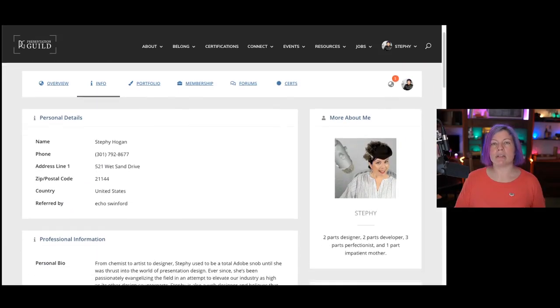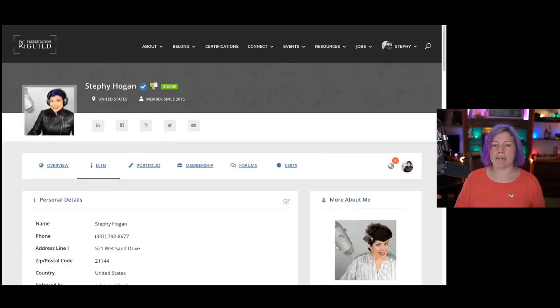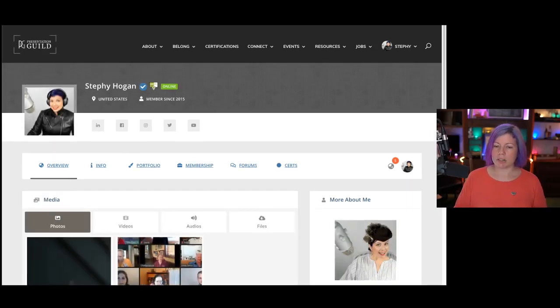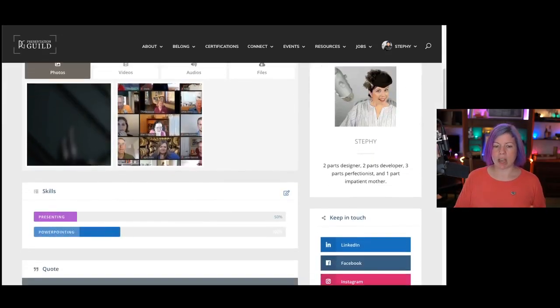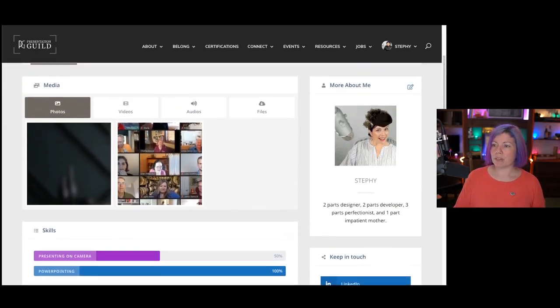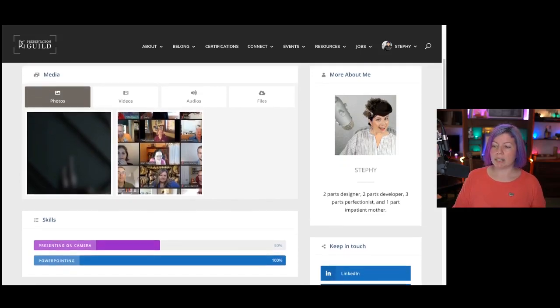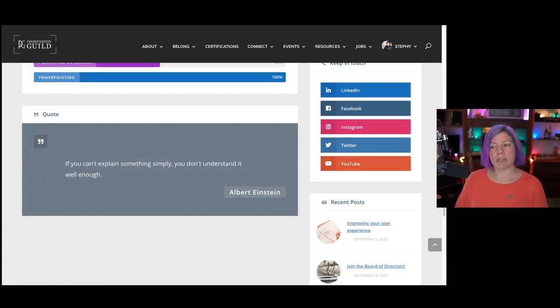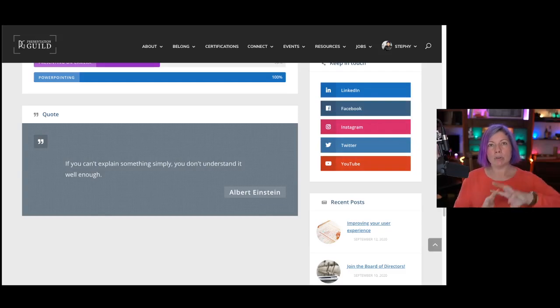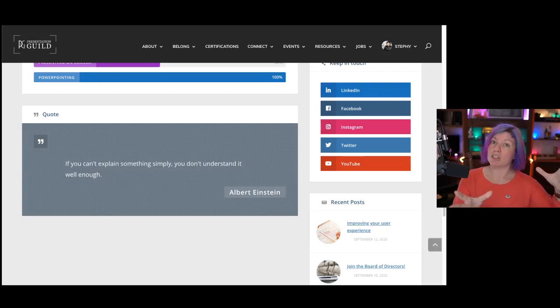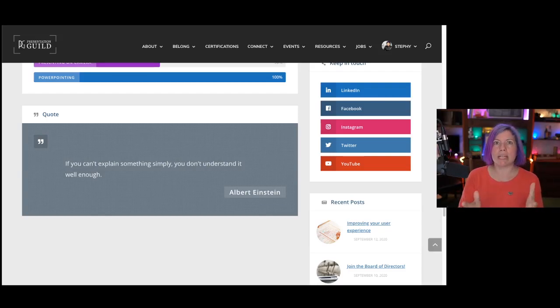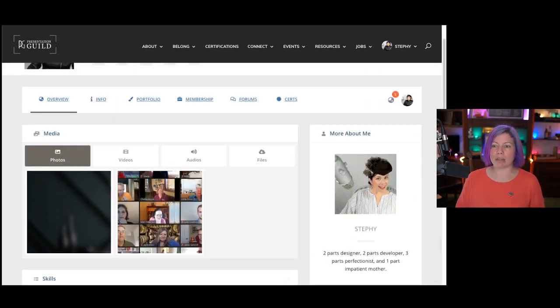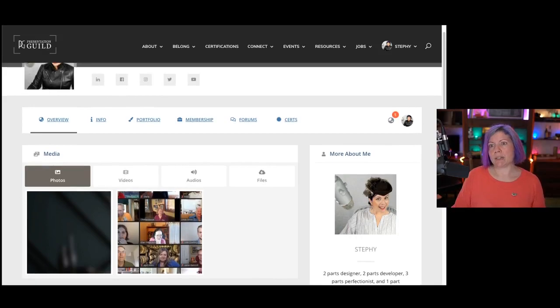So that is updating your profile. Now, you might notice that I have on this overview page and this constant More About Me section. So overview page, I have some skills, I have a quote, I have this More About Me area, and this Keep in Touch. This Keep in Touch area will update automatically if you update those social profiles under the green button that I had just showed you.